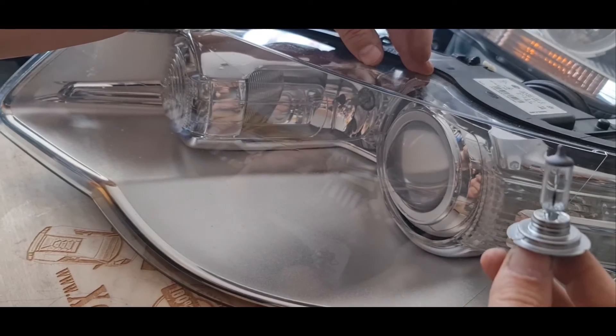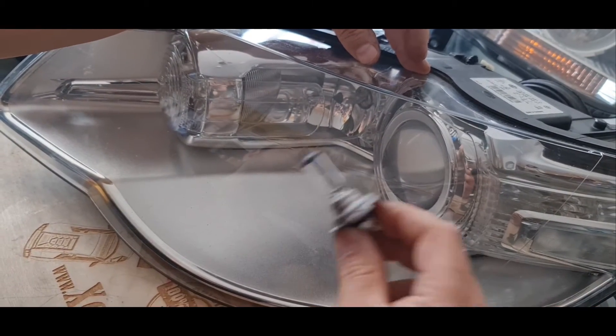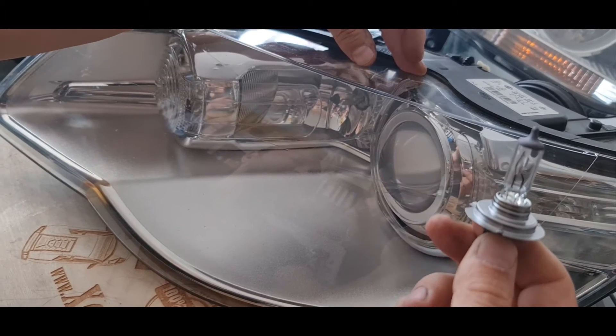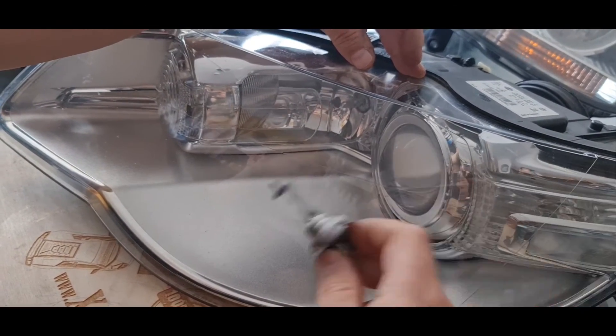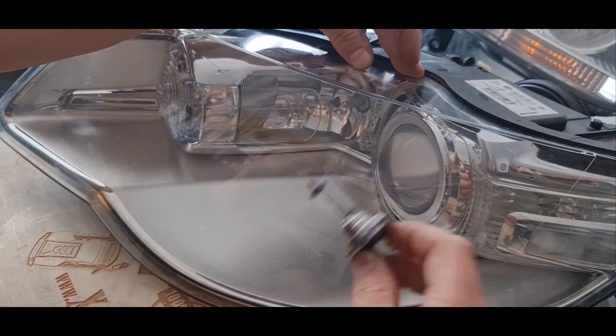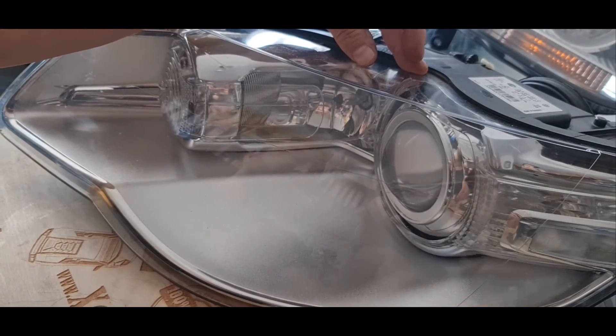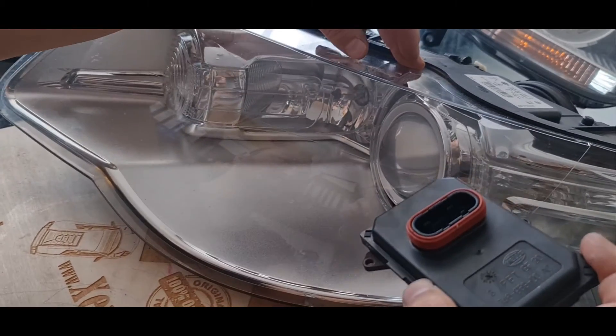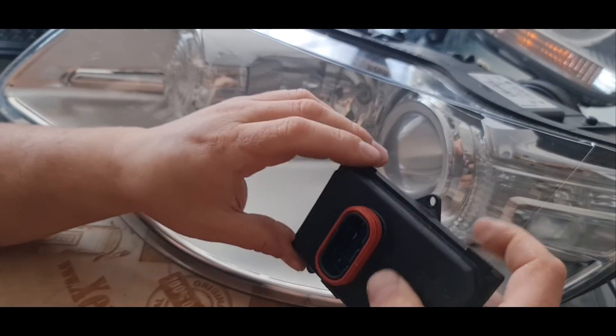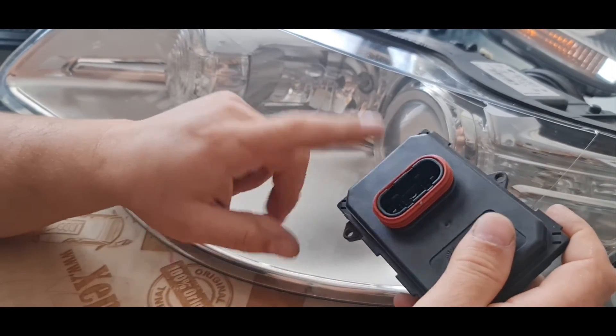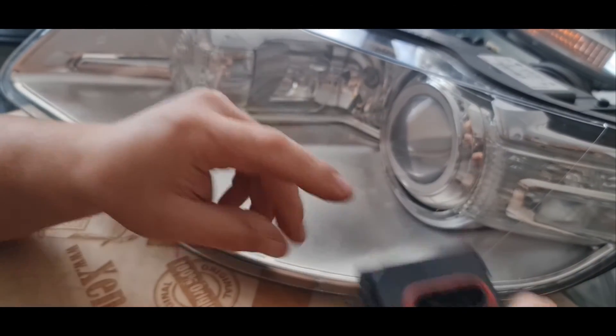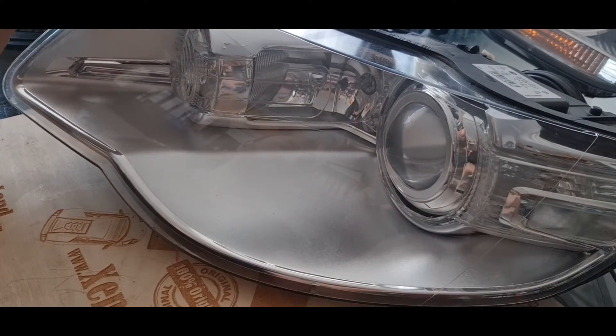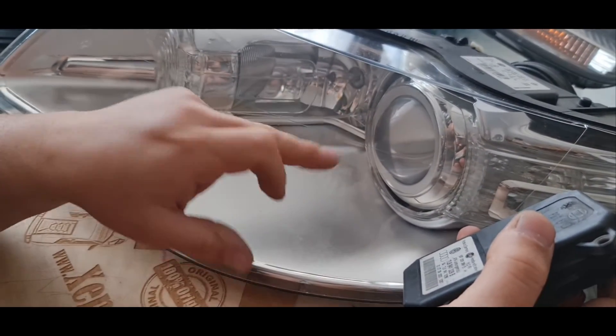And if you have such IFS failure message at your dashboard and your H7 bulb is burned, then you are lucky. Then you can solve your problem for three or five euros depending on the bulb. But if you have a severe condensation and moisture issue at your headlight and your IFS module is faulty, then this is an expensive part.